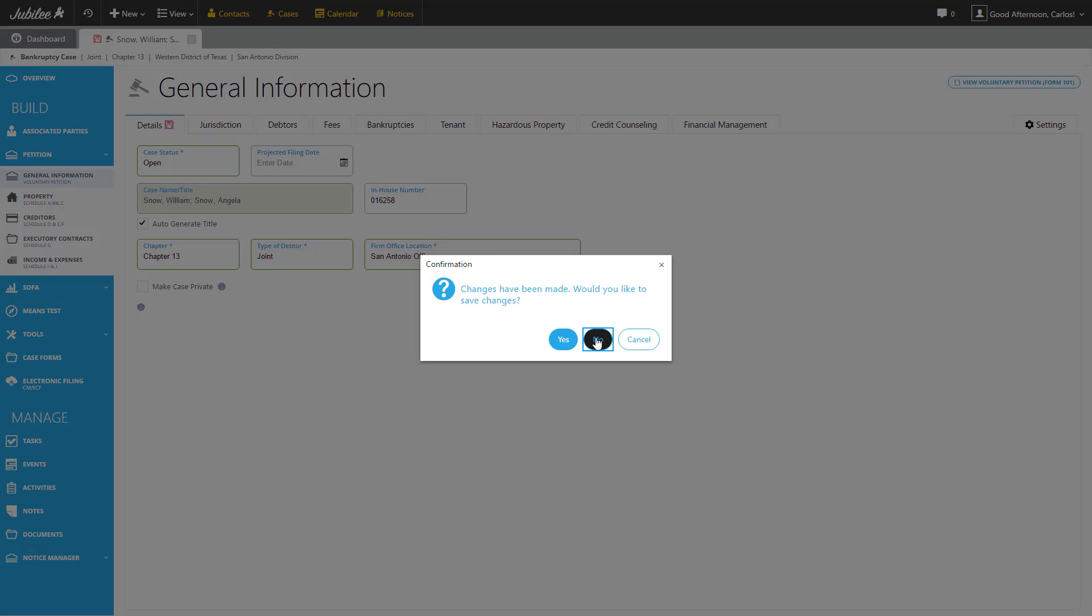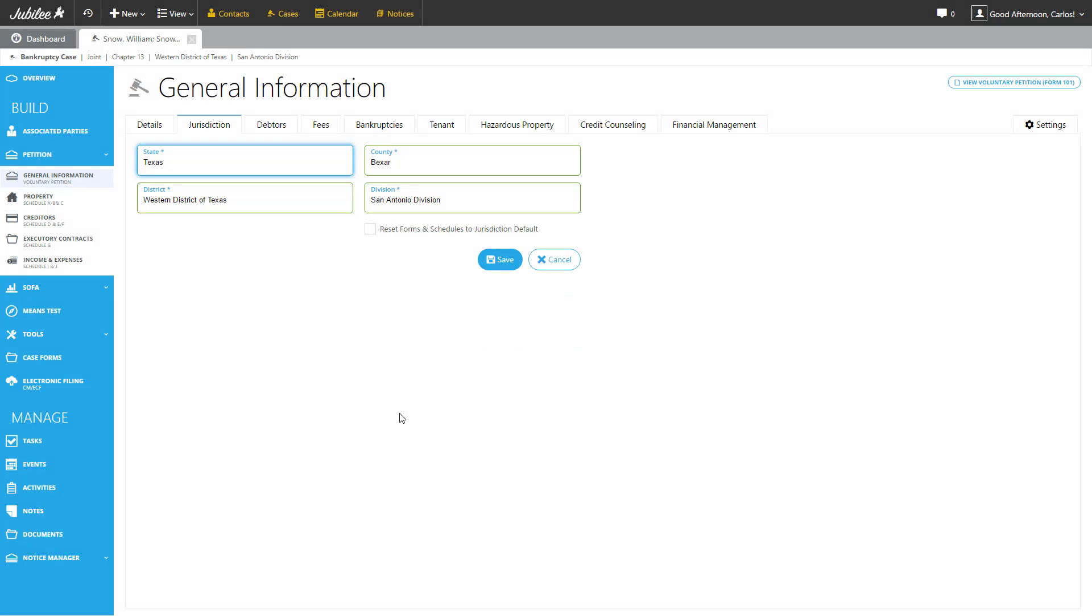The next tab is Jurisdiction. Jurisdiction is your basic state, county, district, division that you can update at any point.